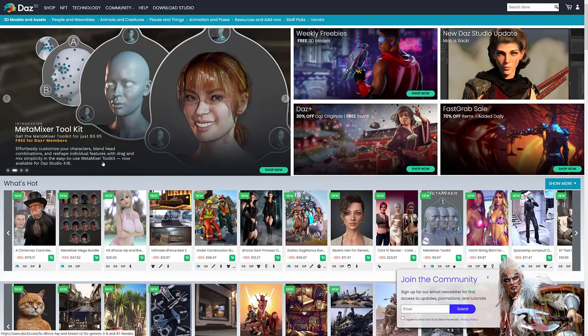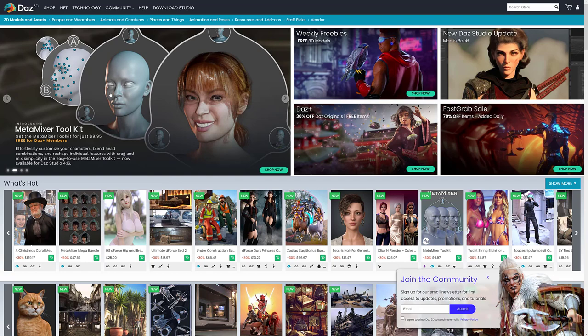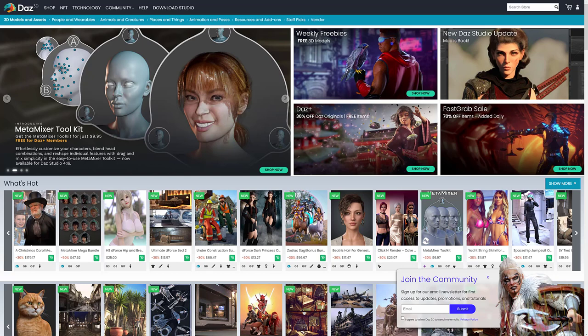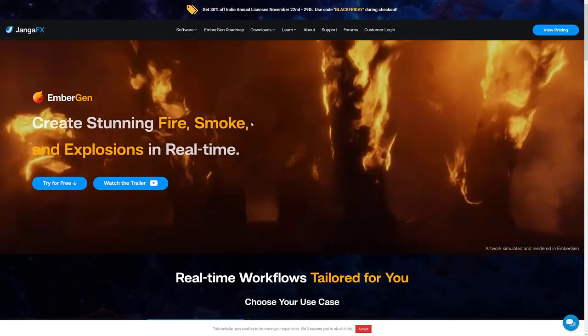Next up we have Daz. Daz has 50% off model store wide, save up to 70% off the first three items of your choice. So you're kind of making your own deal in that case. So you can get up to 70% off three items and then 50% off store wide for Daz. If you're looking to pick up some character models, could be a good time.